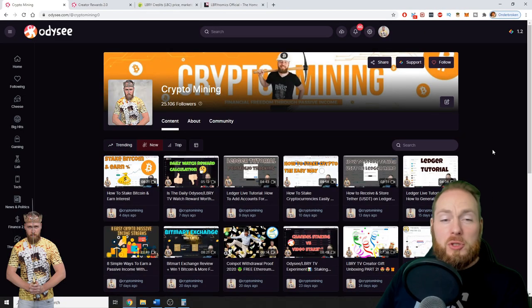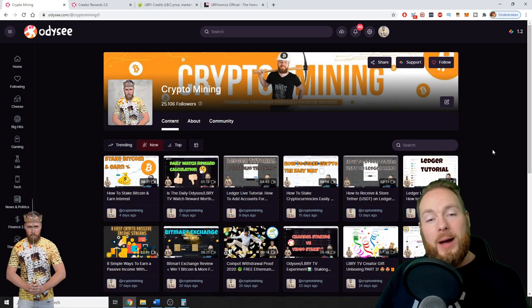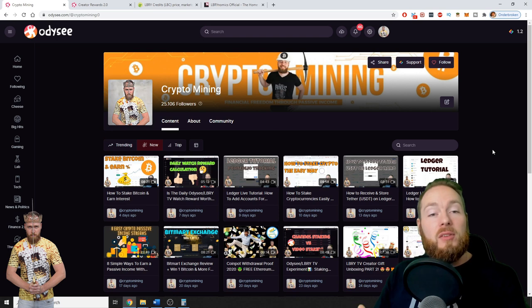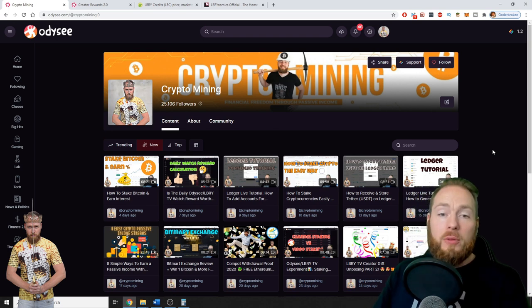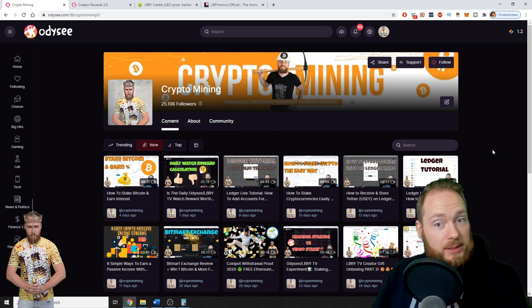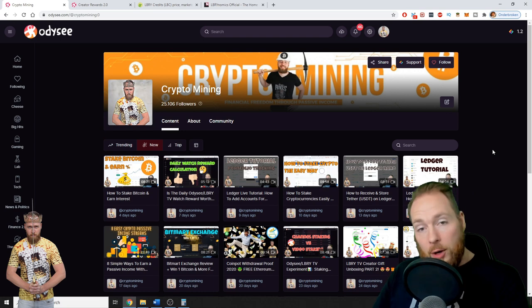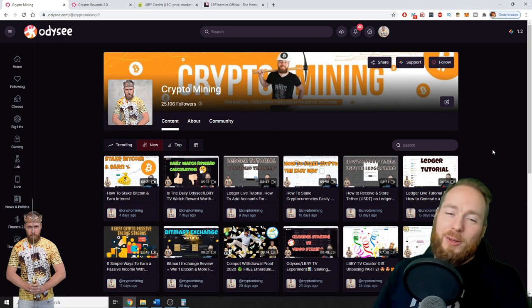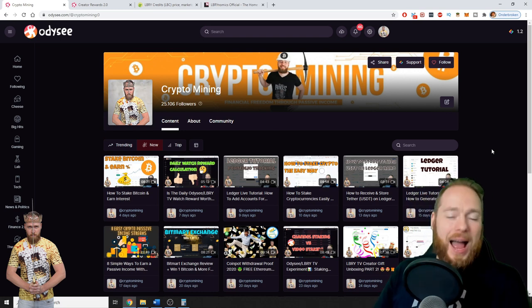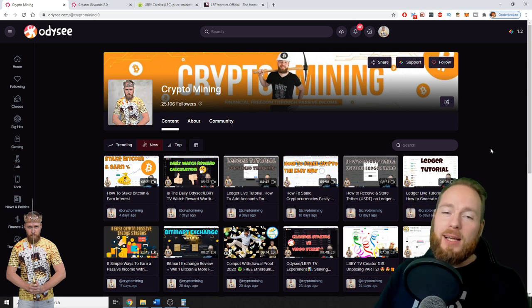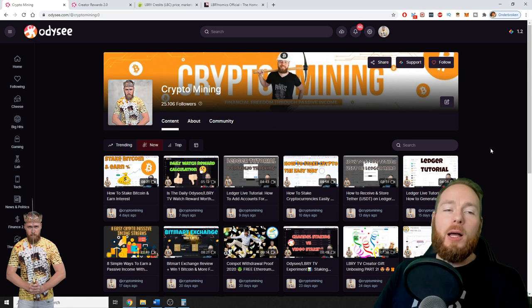In today's video I'm going to show you all my earnings from my first year on the LBRY platform on Odyssey. I'm also going to share my thoughts on it and why I believe you should create an account on Odyssey.